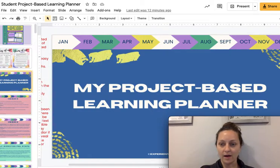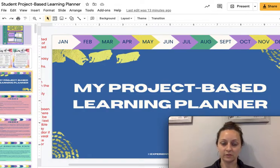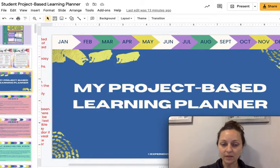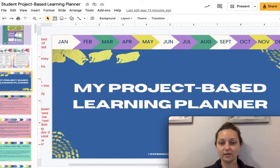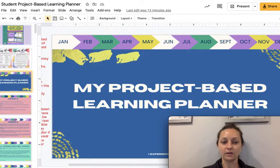If you go to my website, experientiallearningdepot.com, I have a free sample that could apply to both a student and the teacher's perspective of self-directed learning. I highly recommend that you go and grab that free download and start with that, and then come and really get into this. This is a lot more detailed than that sample, but that is a good example of what this looks like.